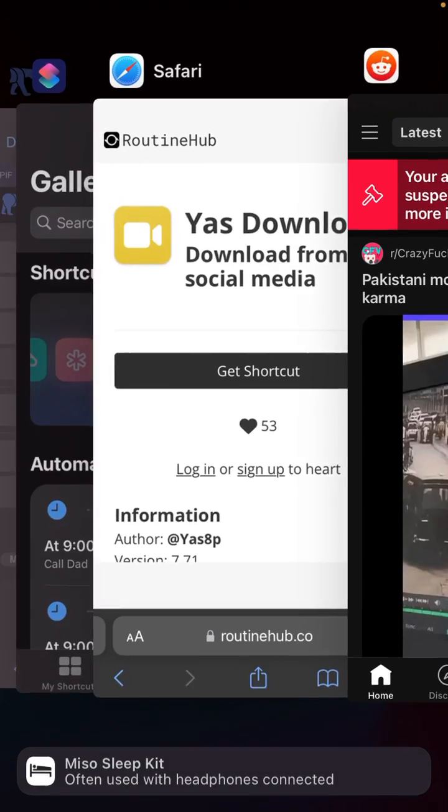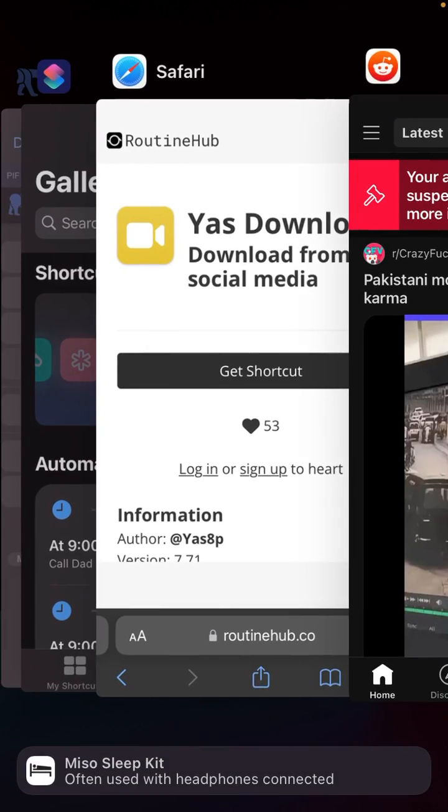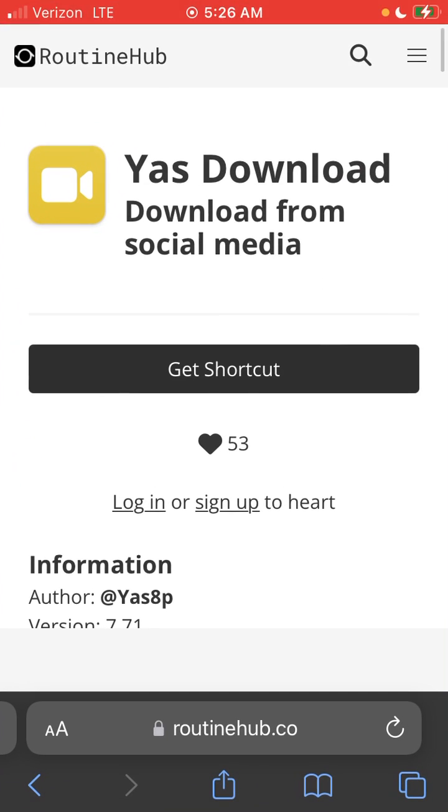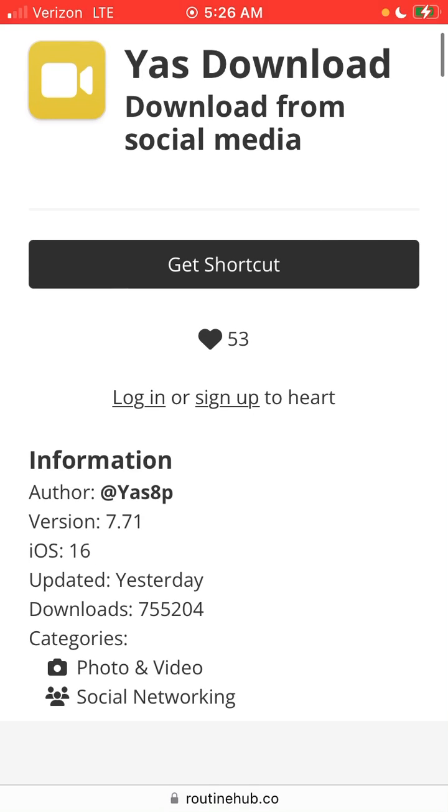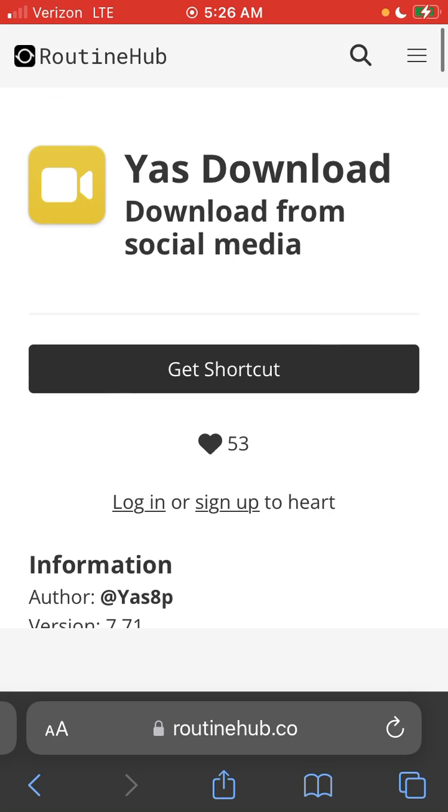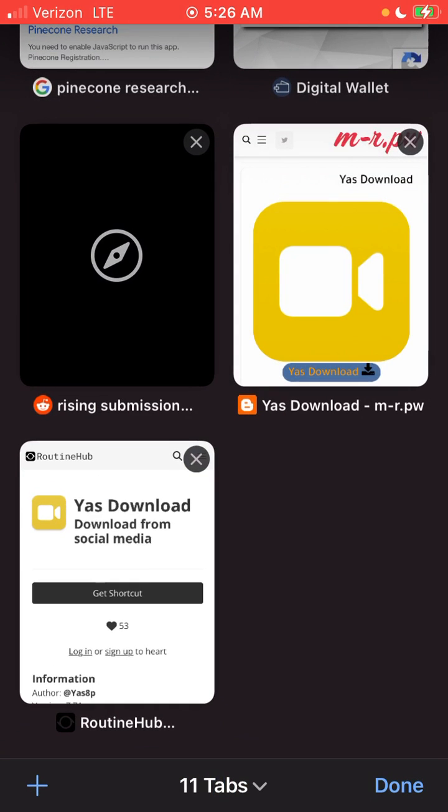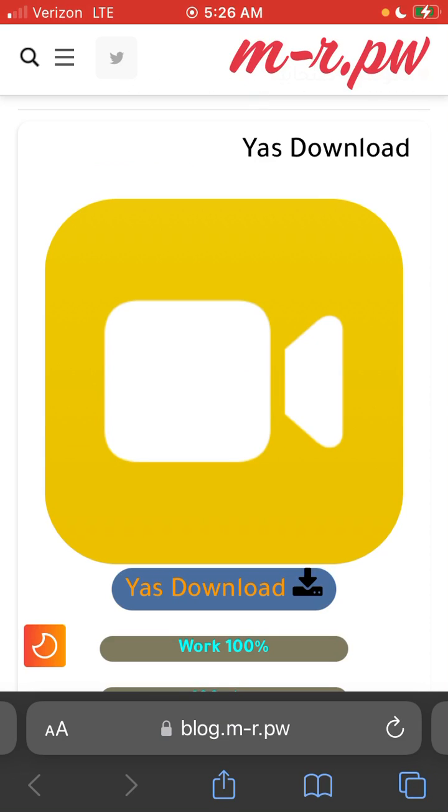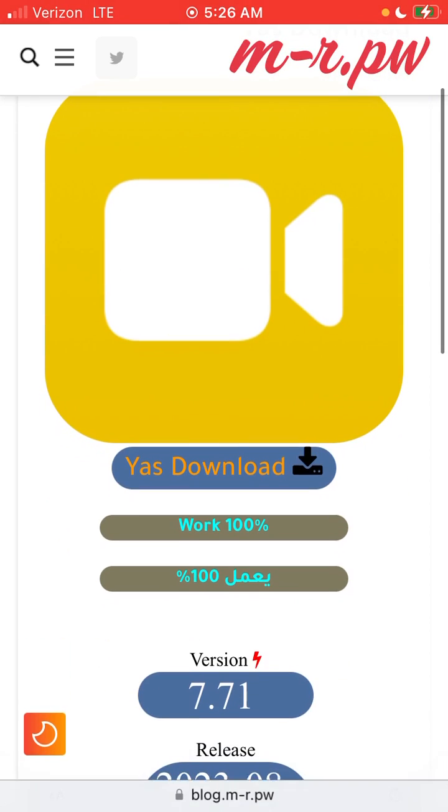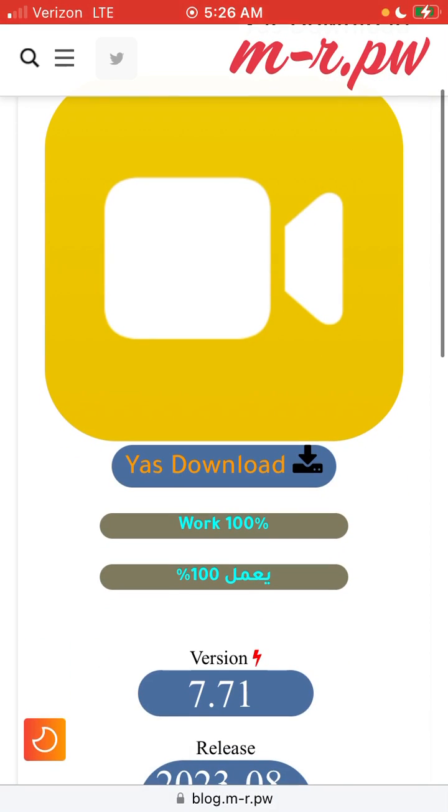So when I went to download the video using my shortcut for YAS download, it said YAS download needed to be updated to 7.71 to fix some errors. And each time, no matter if I tried to get it off of Routine Hub or if the link started on the Mr. Pw page for YAS download, you'll get the same result.